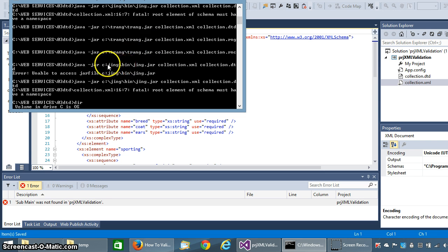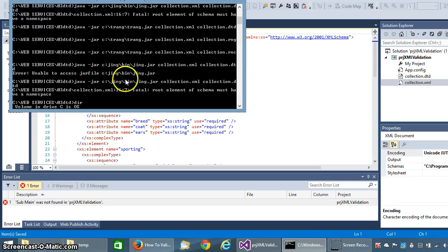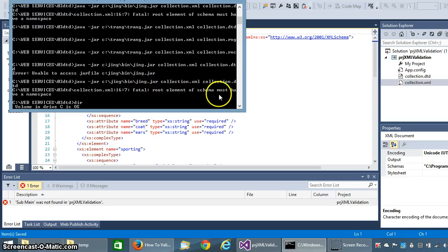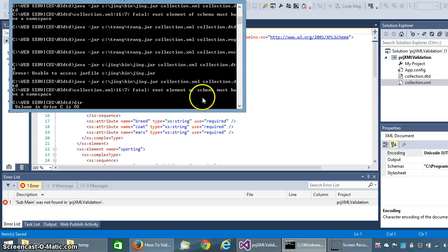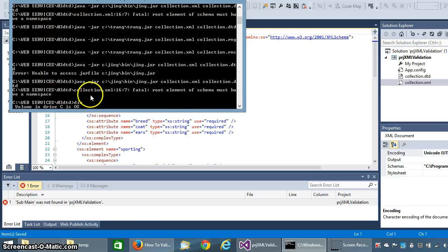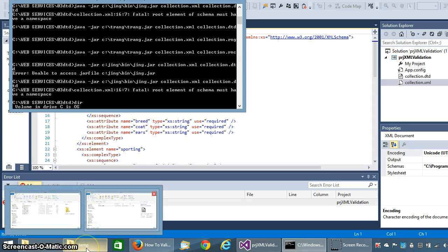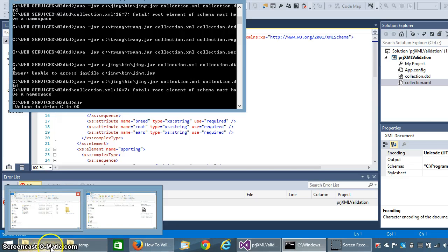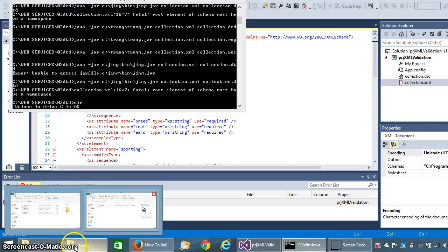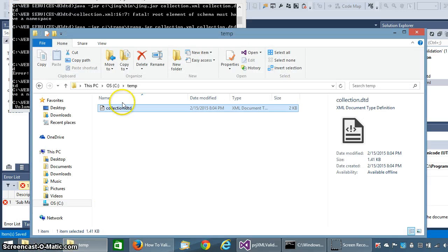I ended up with fatal root element of schema must have a namespace. And after looking at this tonight I noticed that I had to go back and get my other DTD that I did earlier in the week.